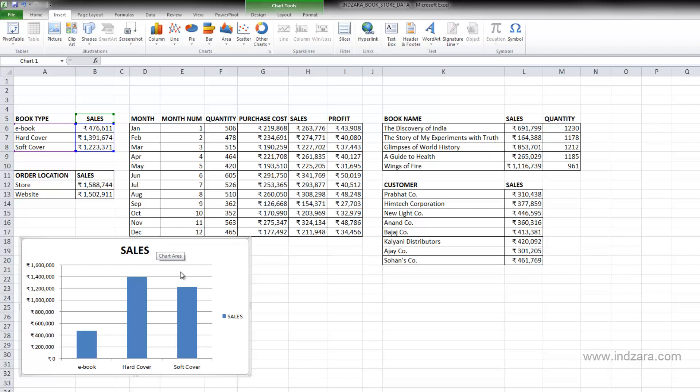Looking at the chart here, you can see that the horizontal axis has the book type information. And then for each book type, we have a bar that indicates the sales that that book type had.